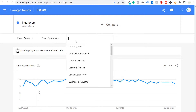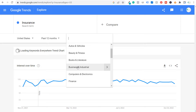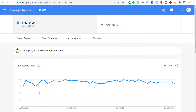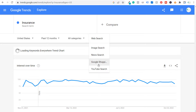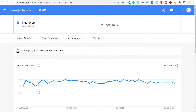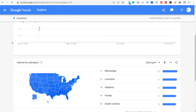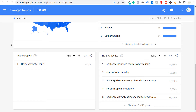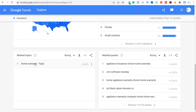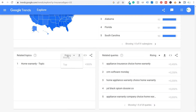You can adjust by category — for example, keeping it in business and industrial — which is useful if a search term could fall into two different categories. You can look at YouTube search or Google Shopping depending on what you're promoting, and adjust location as well. Scrolling down, you'll see interest over time, interest by subregion, and related topics — for instance, home warranty shows up as a rising topic.